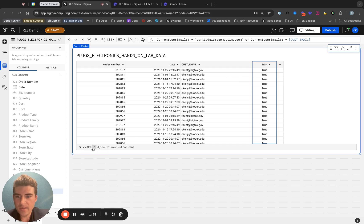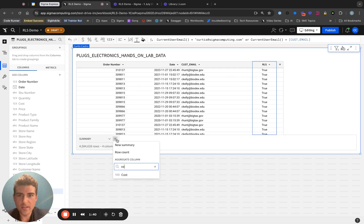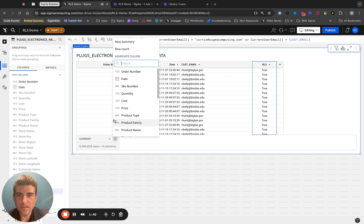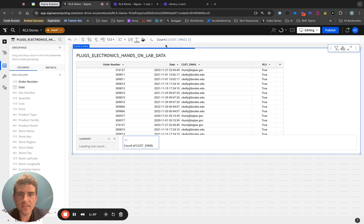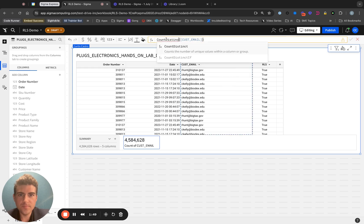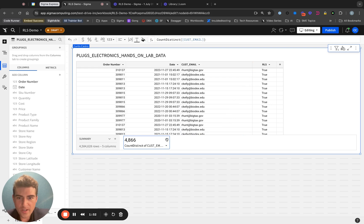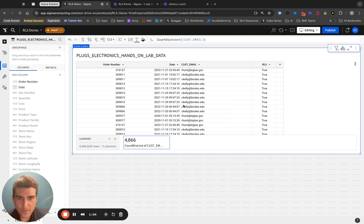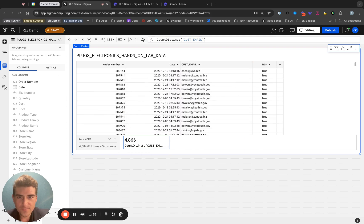Let's go ahead and quickly add a summary. Let's get a count distinct of email. So we have 4,866 different users that I can see their data.